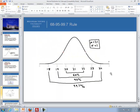You can sketch a normal distribution. If the mean is 21 and the standard deviation is 1, put 21 in the middle. One standard deviation away from the mean would be 20 and 22; 19 and 23 would be two standard deviations away; and 18 and 24 would be three standard deviations away. So 68% is contained within 20 and 22, 95% within 19 and 23, and 99.7% falls between 18 and 24.